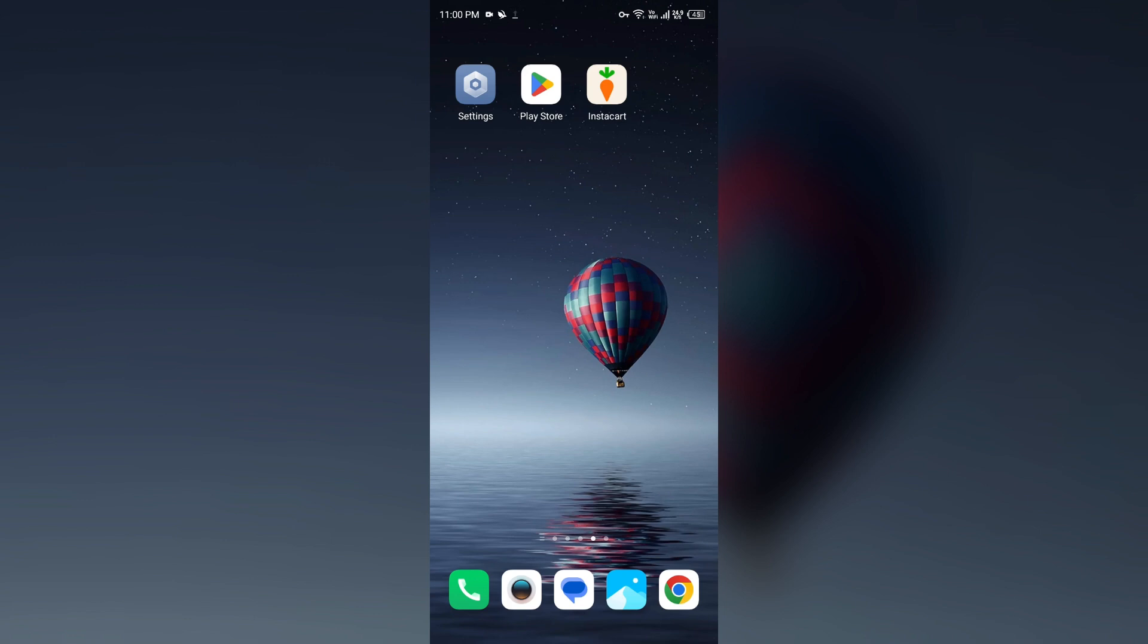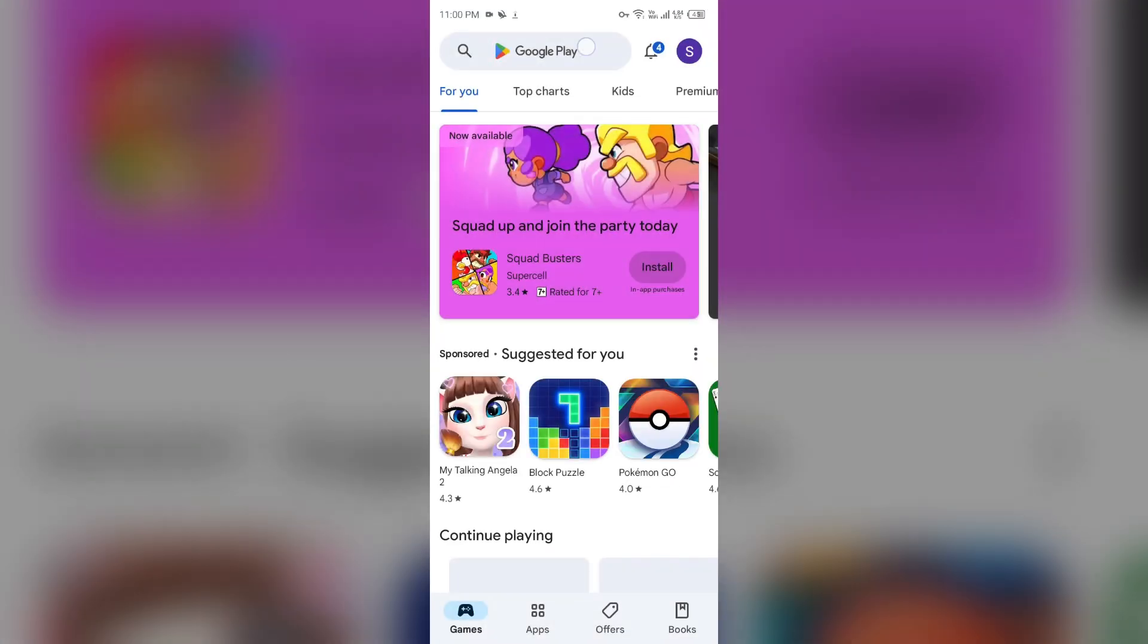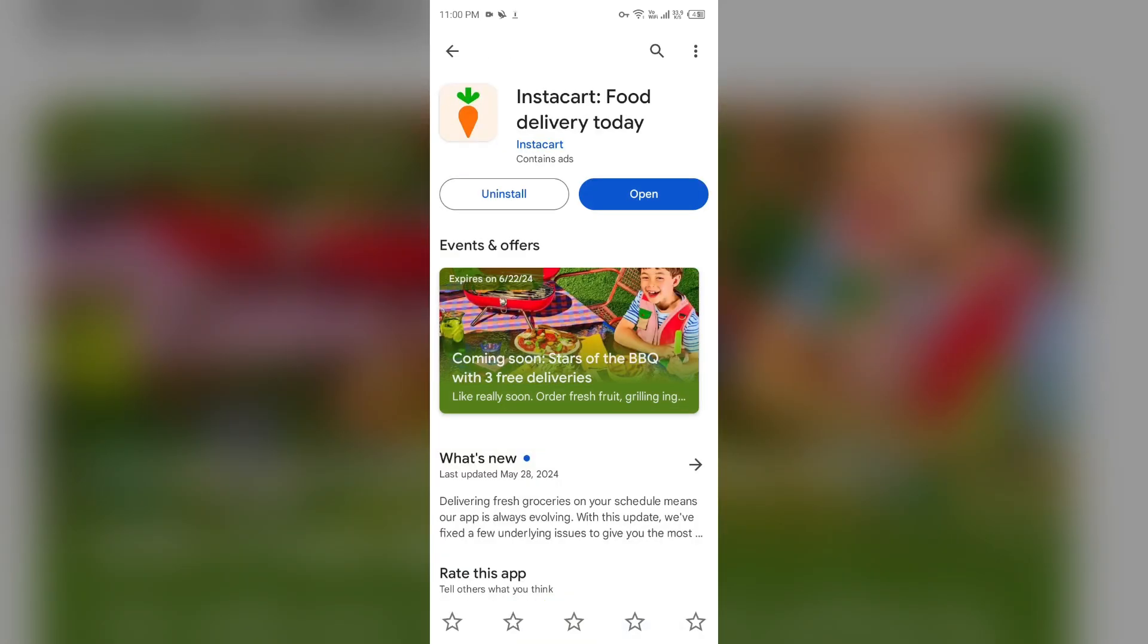Next solution: Check for updates. Make sure you are using the latest version of the Instacart app. Just open the Play Store and search for Instacart app. After that, select the app. If an update is available, you will see an update button next to the app.